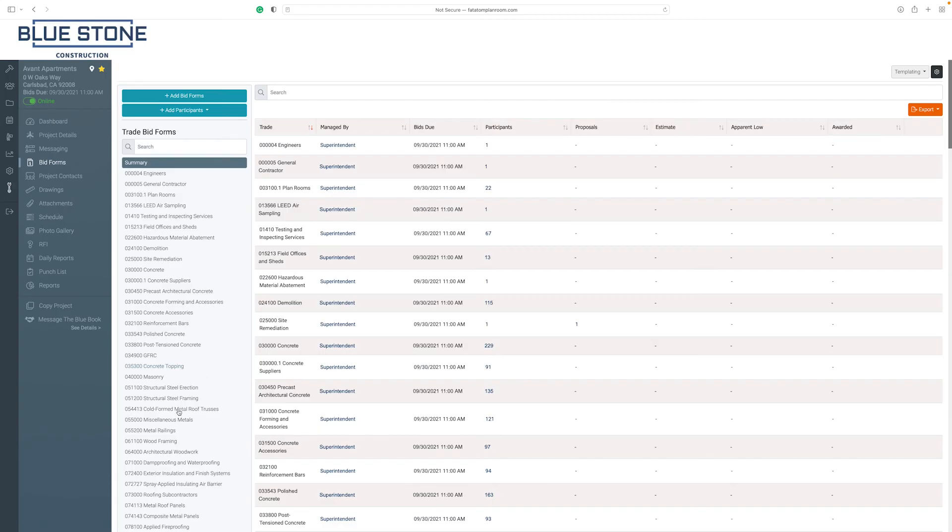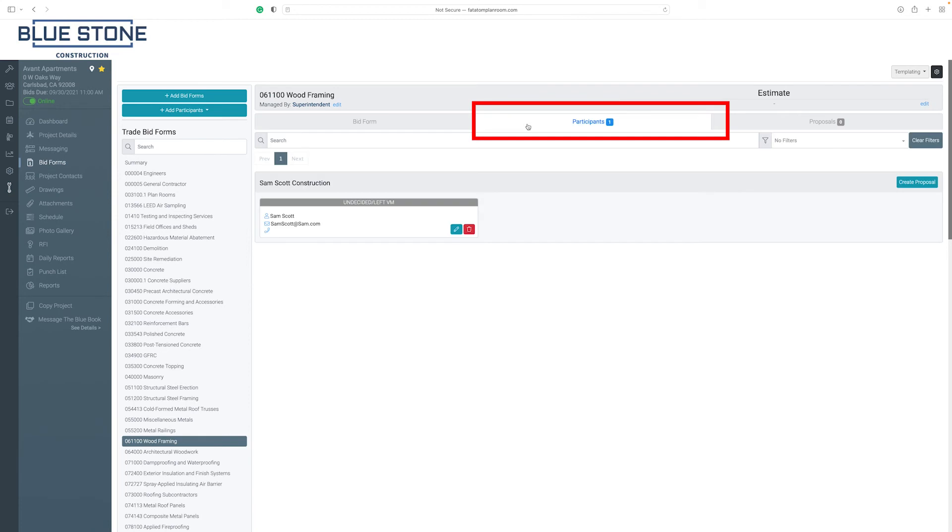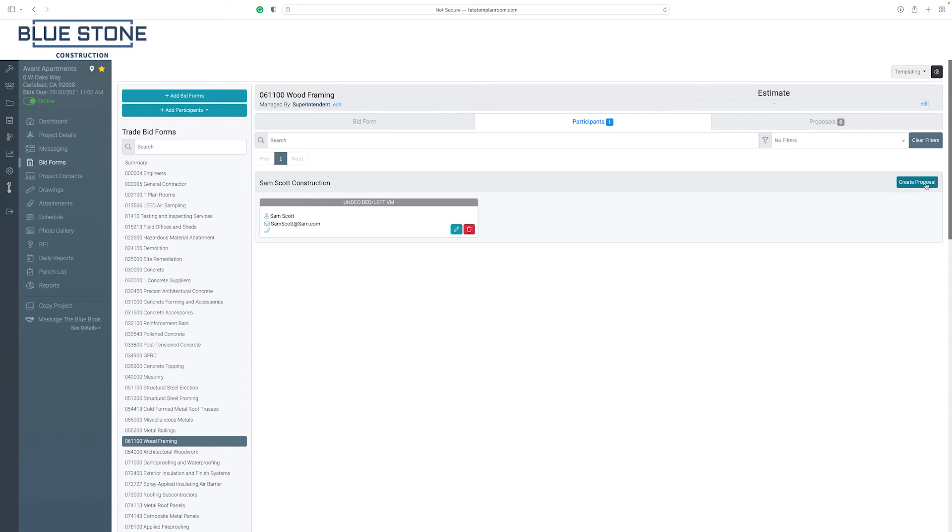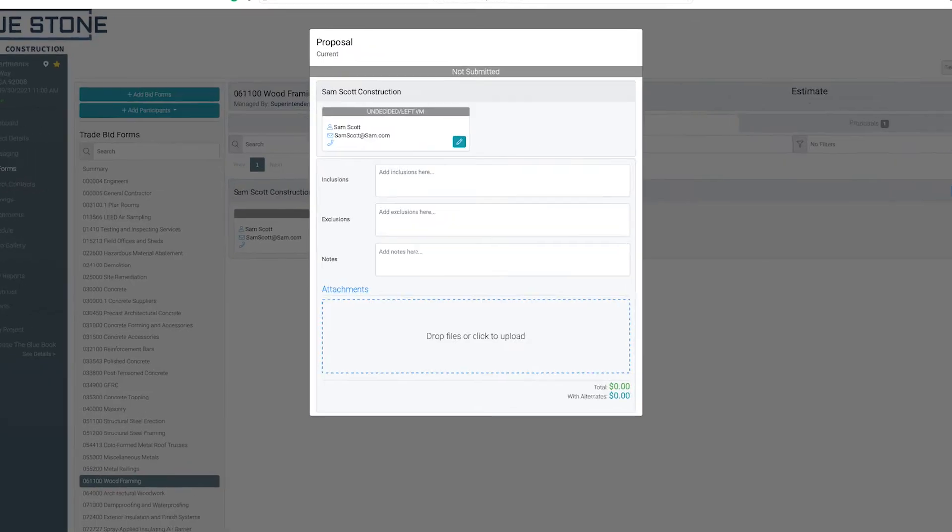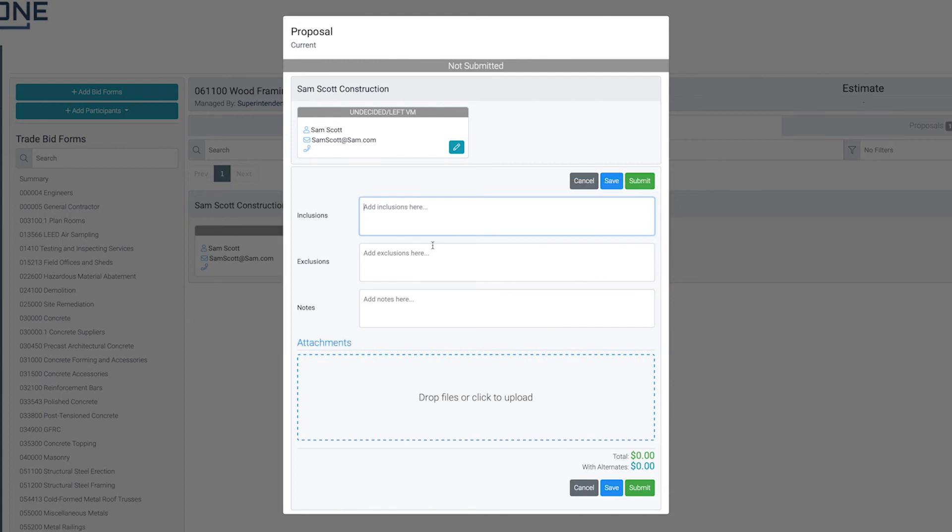To create a bid proposal, select the corresponding bid form. Within the bid form, click on the Participants tab. Select the Create Proposal button at the top right of the Participants page. In the bid proposal, type in Inclusions, Exclusions and any notes you would like to include.